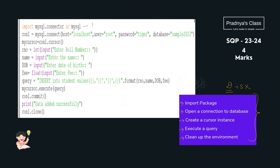Let me explain this code. The first step is to import the package mysql.connector, which we have given the alias 'mysql'. In the second step, we open the connection to the database using the connect function. This is the first parameter, this is the second parameter, and here we have the third parameter. In the fourth parameter, we write the database name. Since it was not mentioned in the question, we have given a random name — you can use any name you want.